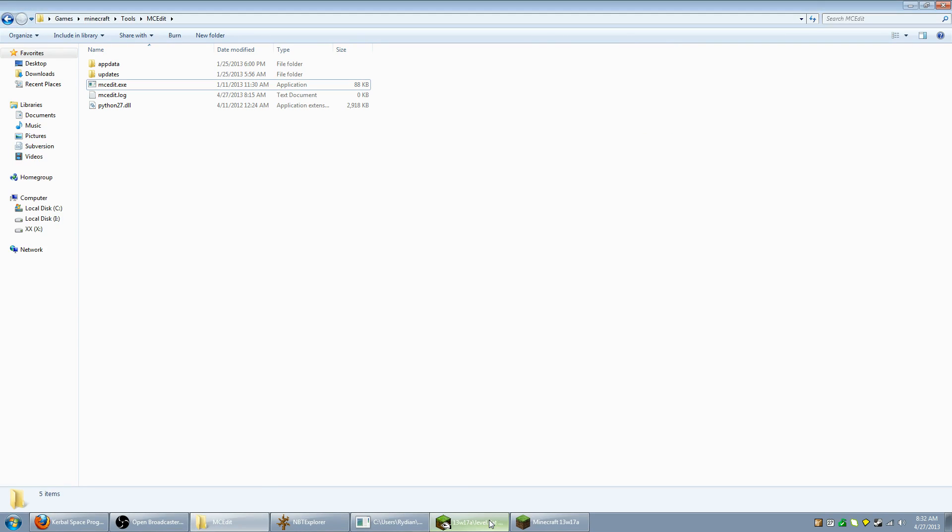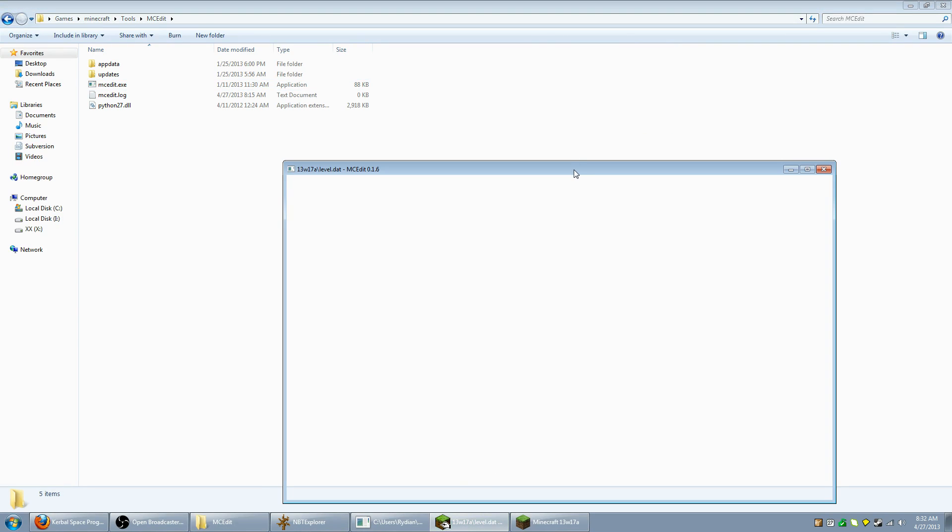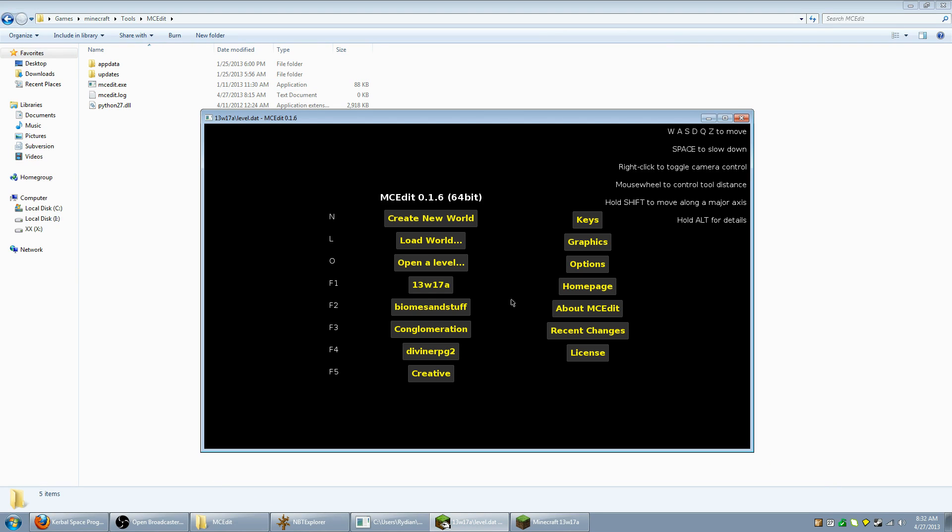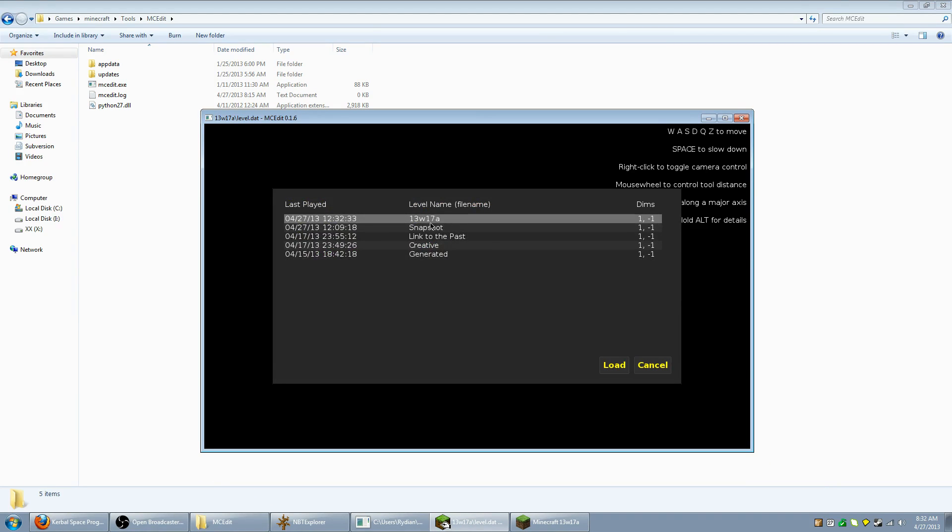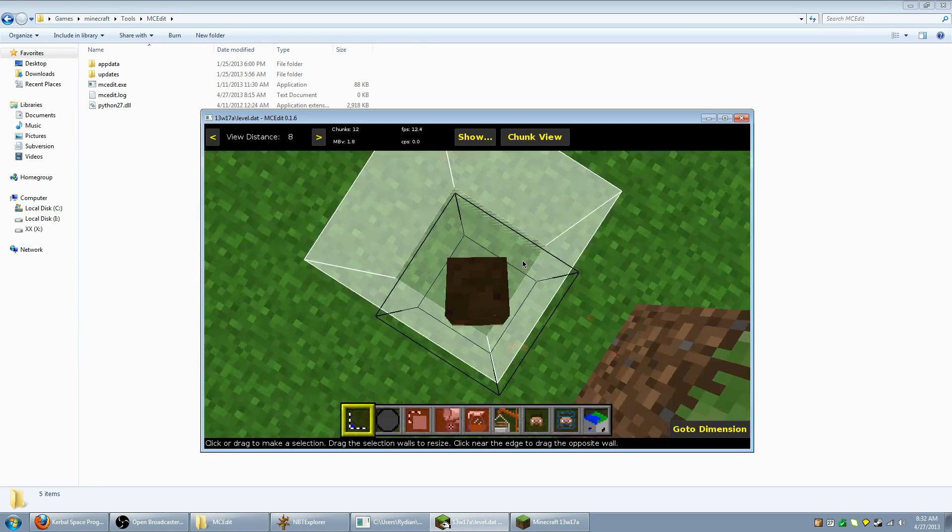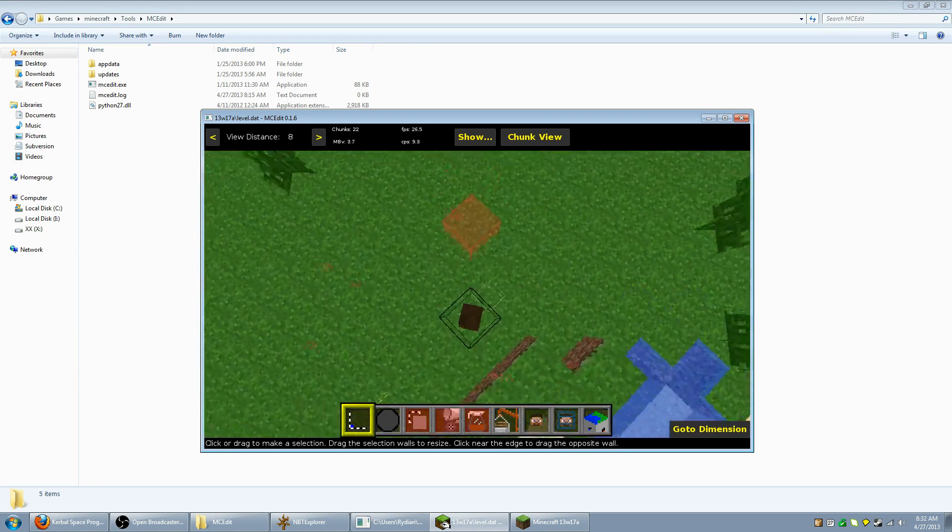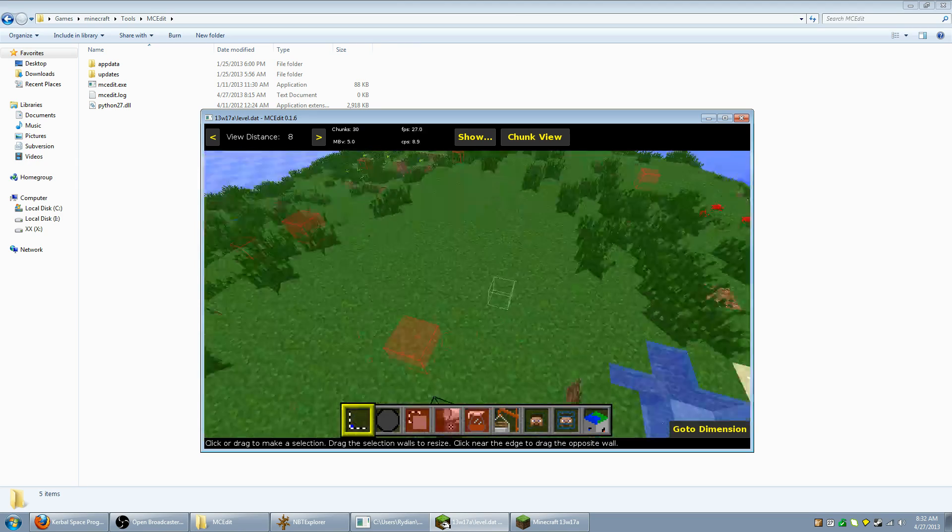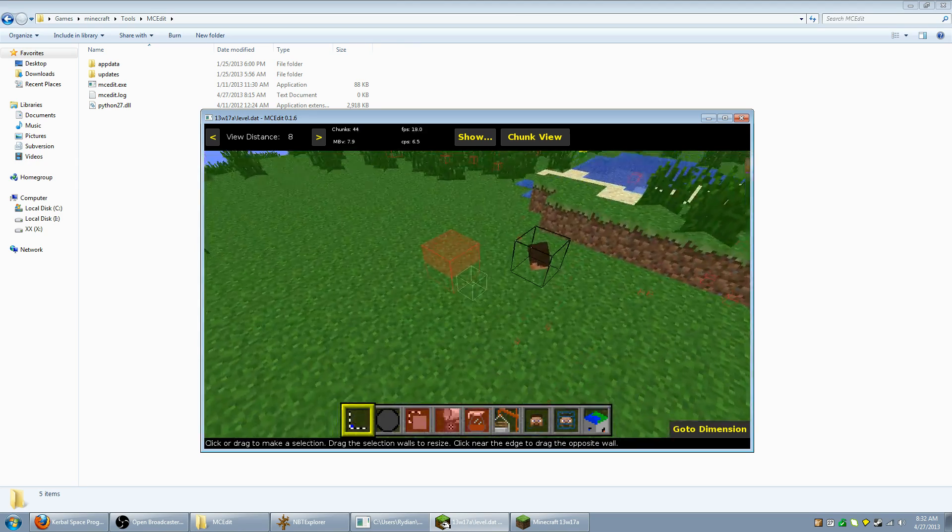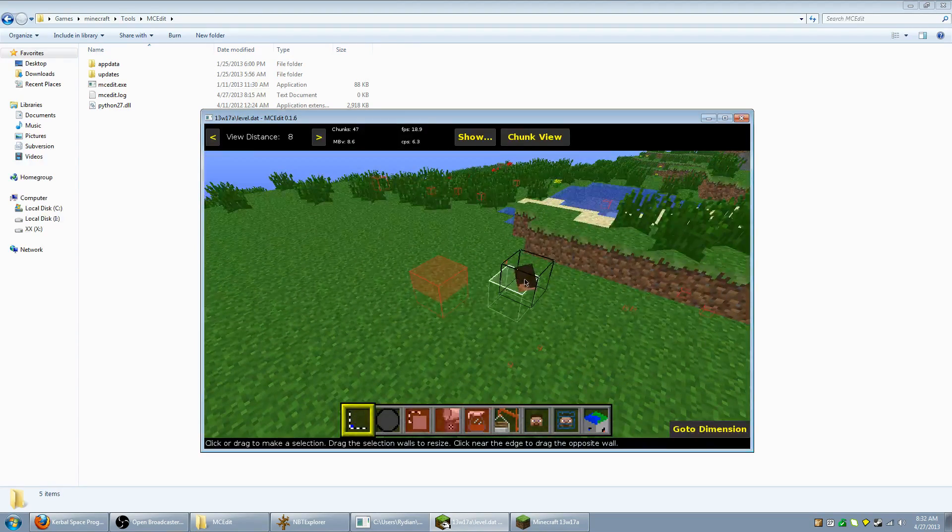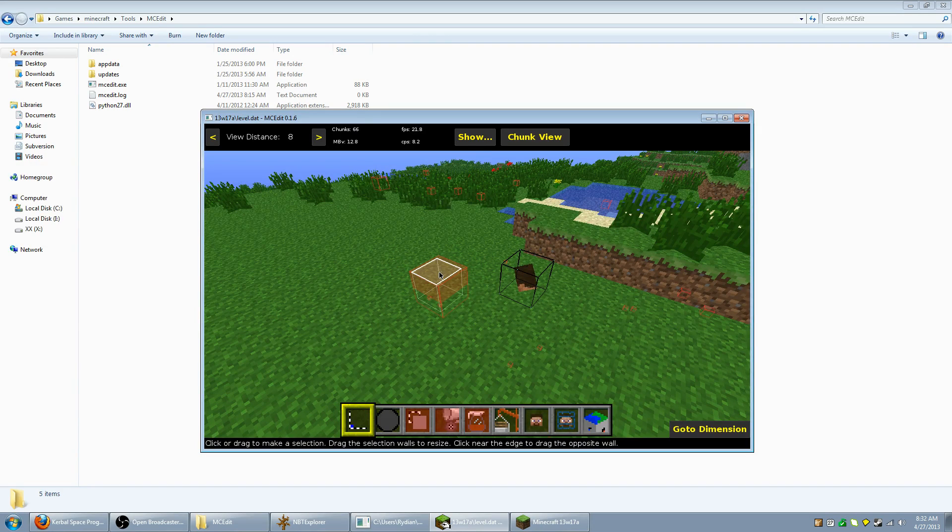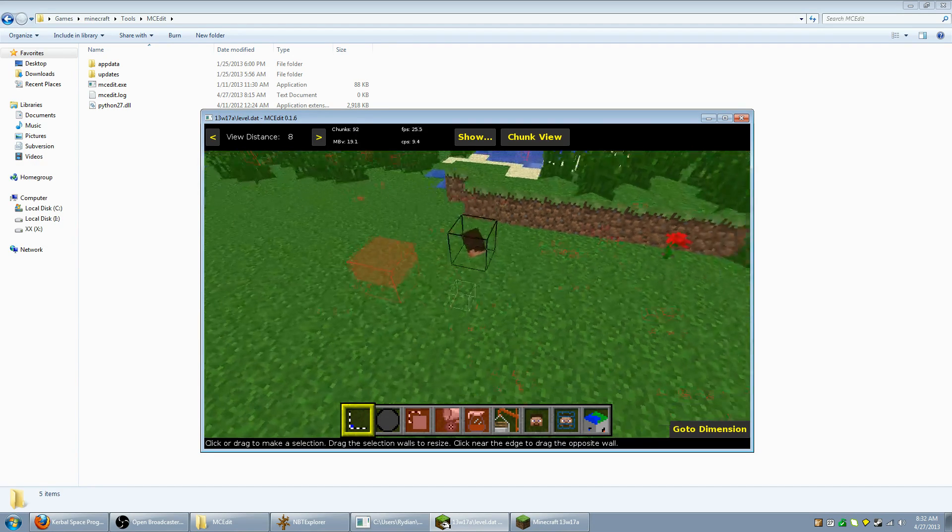Alright, now let's minimize the game and bring up MC Edit over here. Now, in MC Edit we'll go to load world, choose the world that I was just in. Zoom out a bit and there we can see that's the cleared out area I was in. That's the marker for my character and this little red box is the entity marker for the horse.